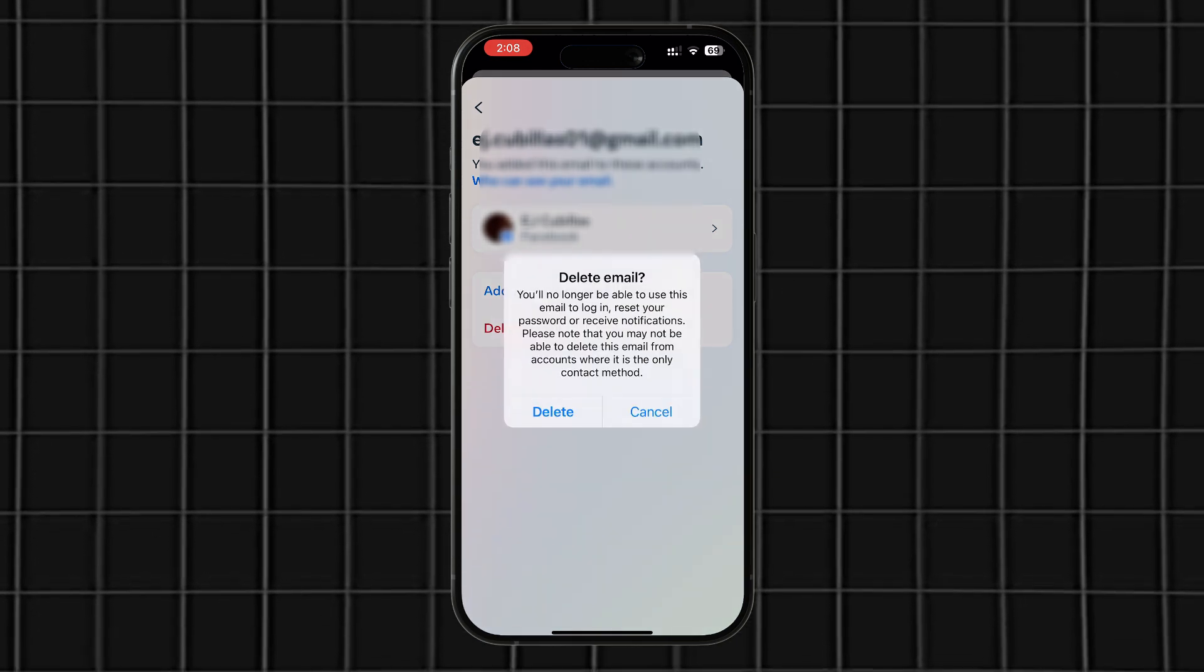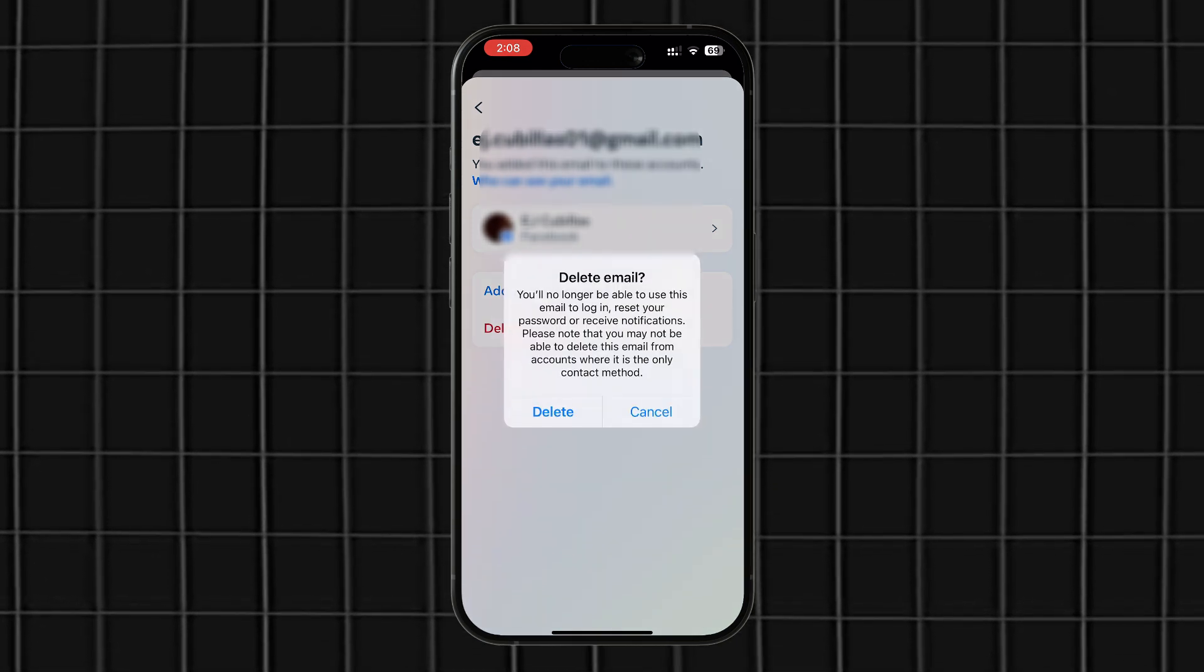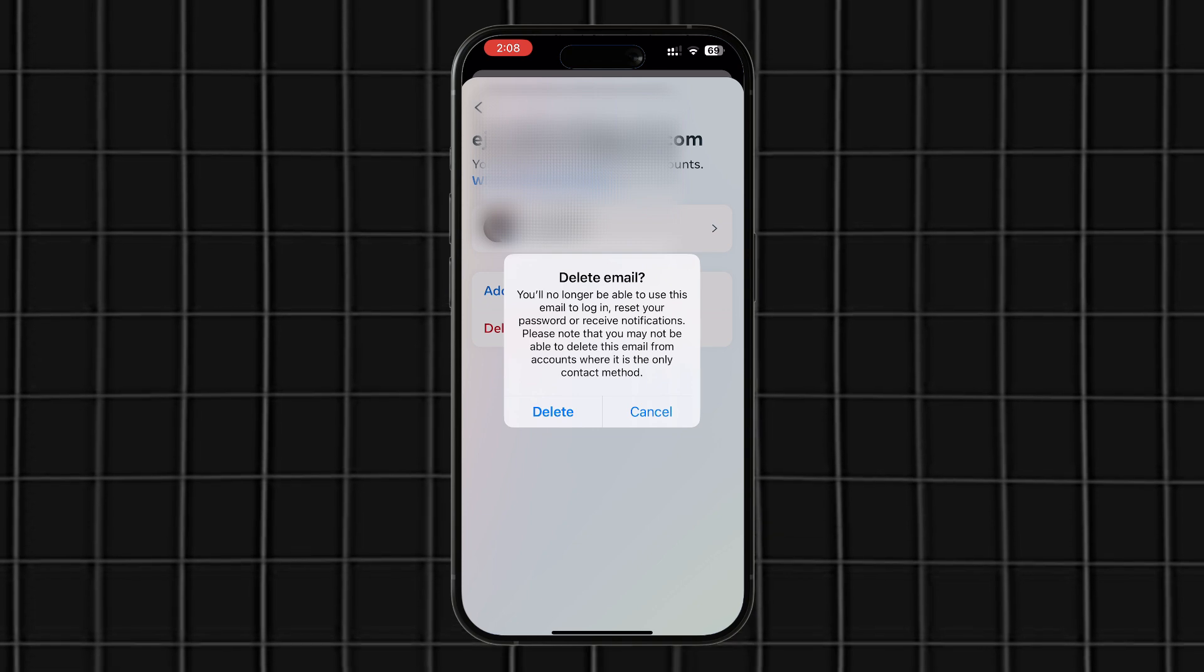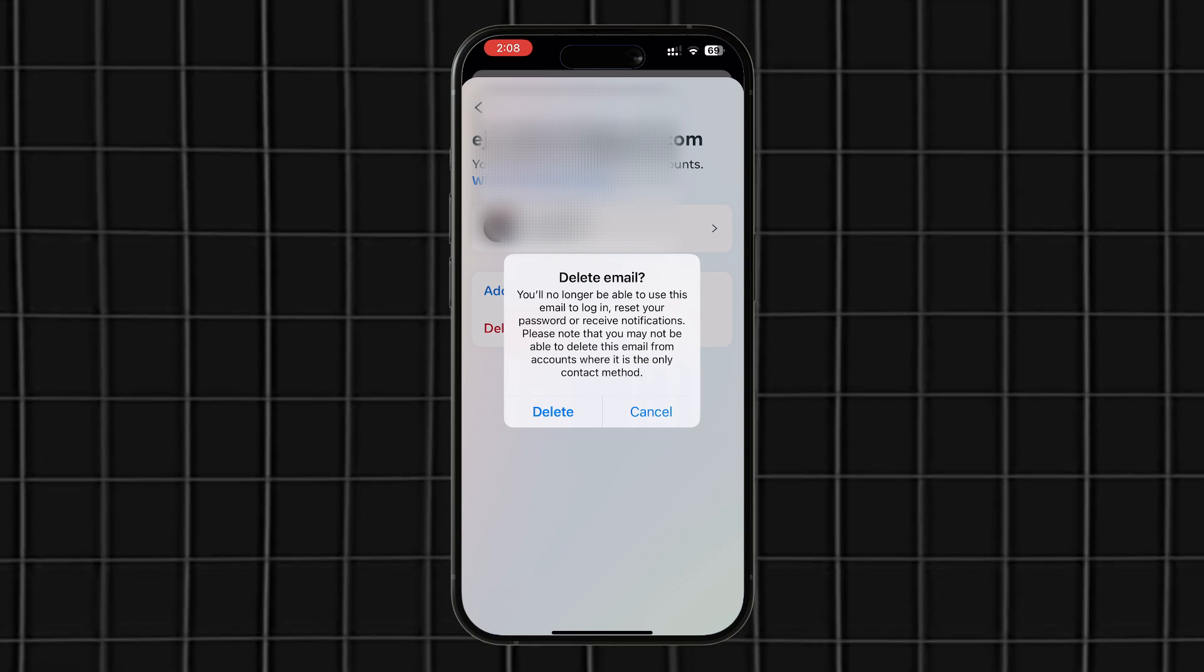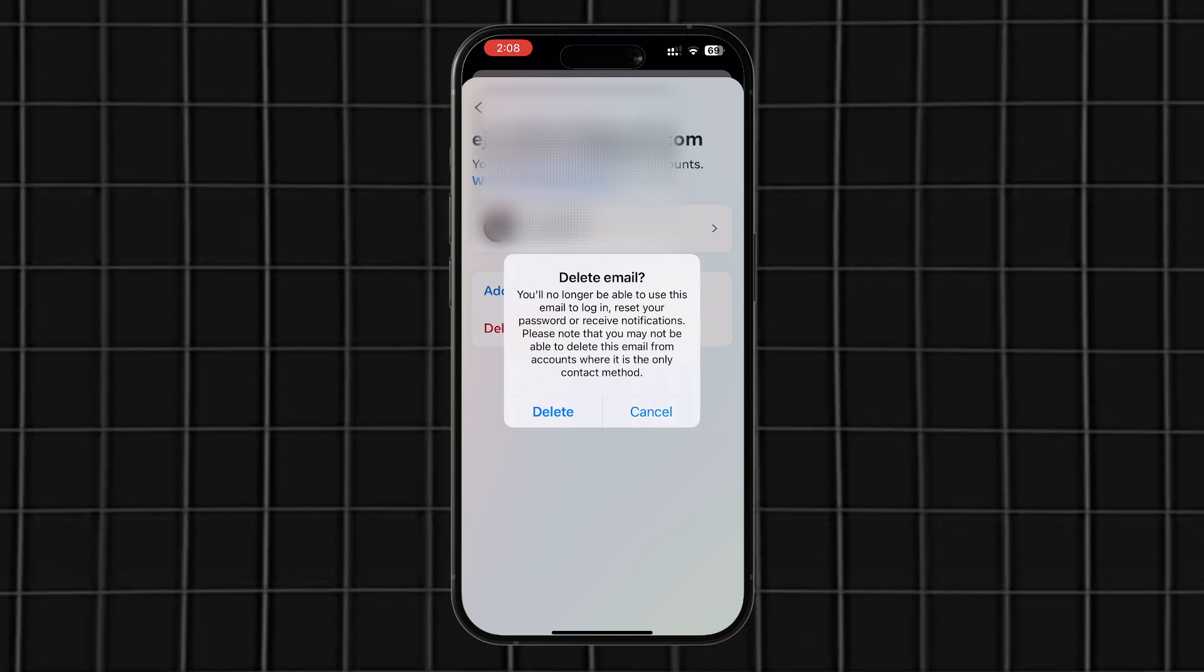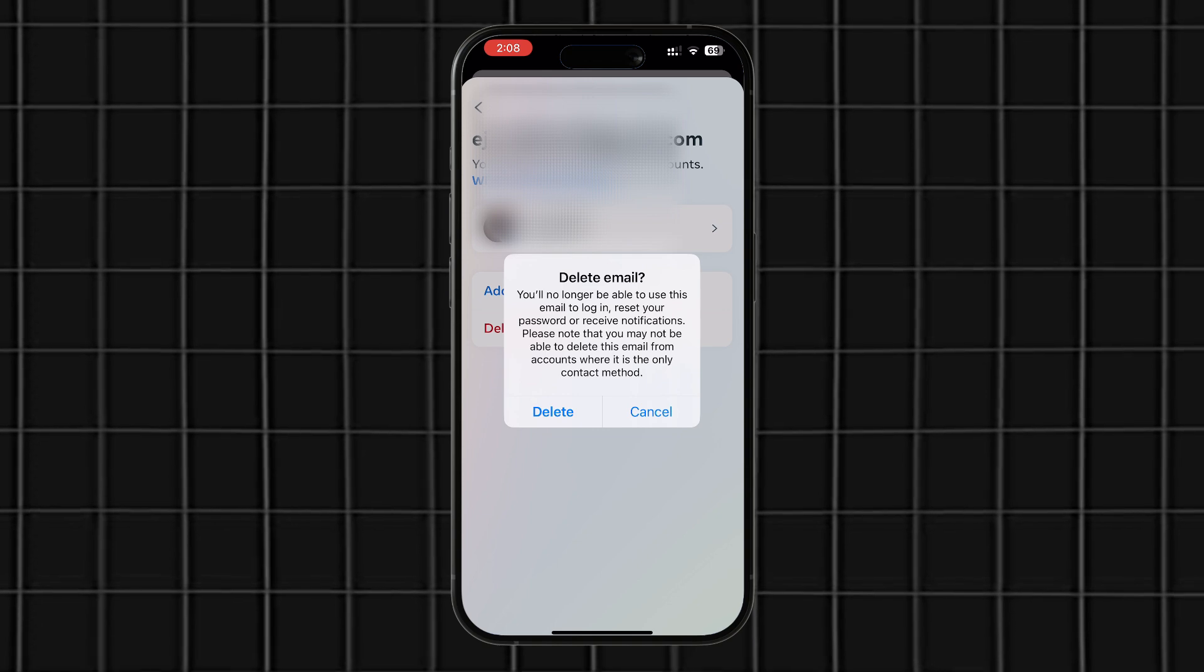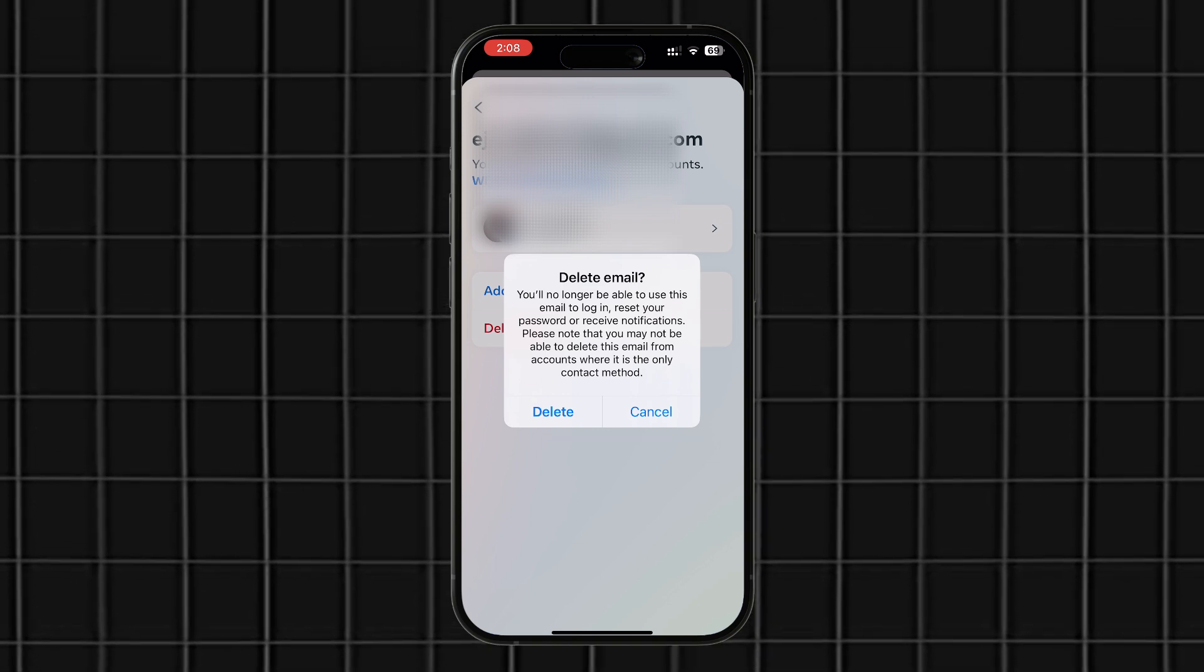And that's it! That's how you change your email address on Facebook. If you found this video helpful, please give it a like, leave a comment, and subscribe for more videos like this. Thanks for watching!